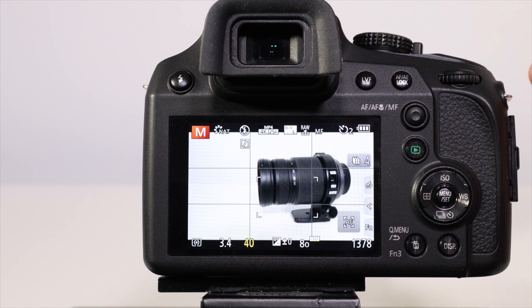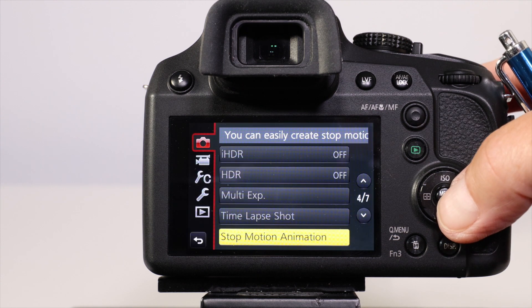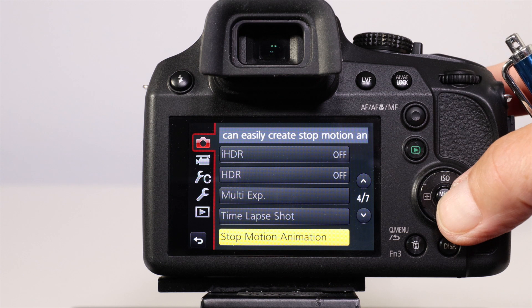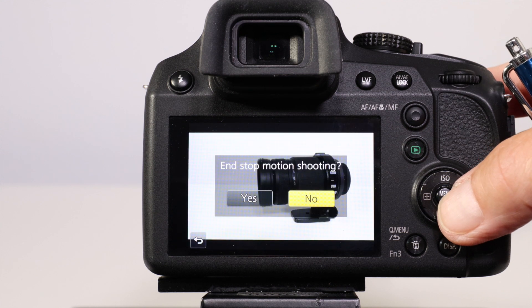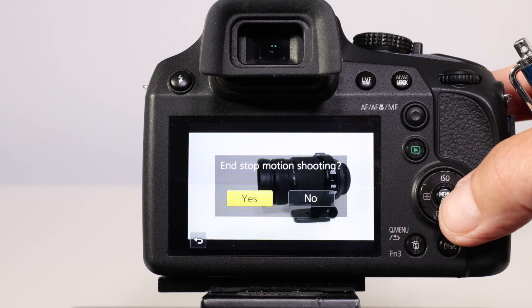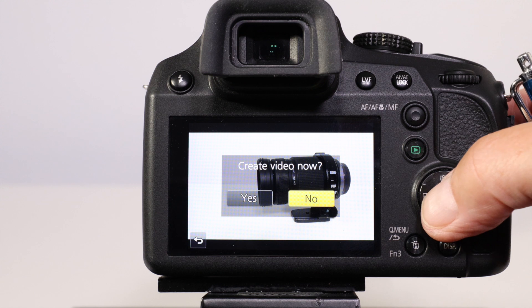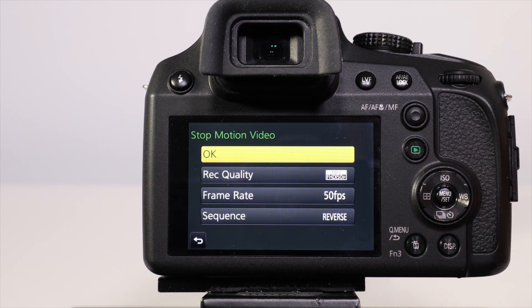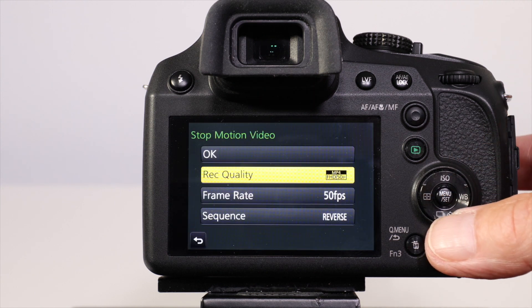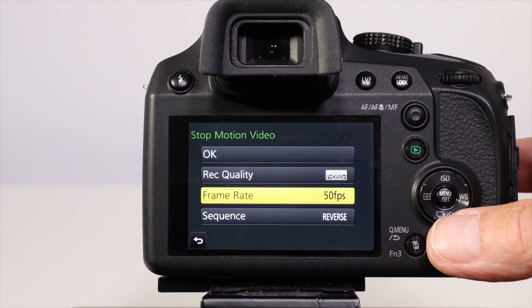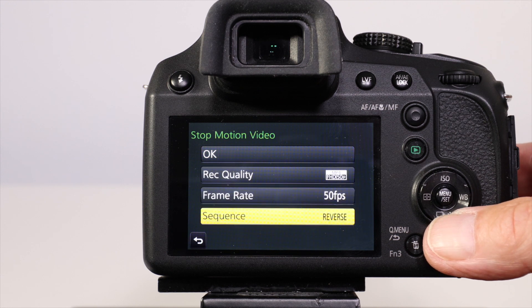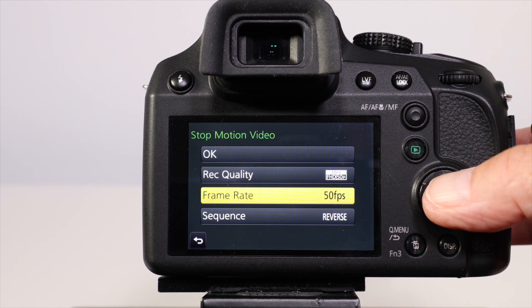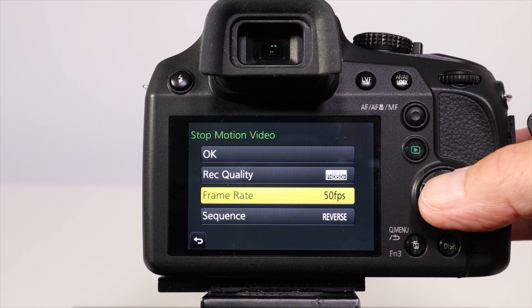Once you've completed the complete set of pictures, press menu set, go into stop-motion animation, and select end the shooting. Then you'll create the video. When you create the video it will ask you what recording quality you want, what frame rate you want, and whether you want the sequence to be normal or reversed. If you want the smooth operation, choose the highest frame rate you've got.